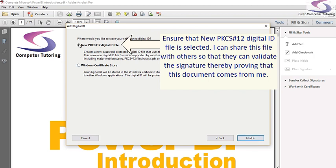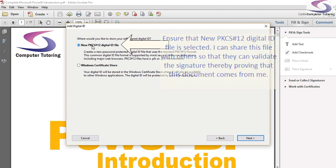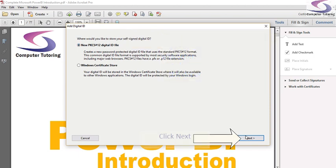So the file that I'm going to create is this new PKCS file. So it's a file that I can share with other people that I'm going to send this document so that they can validate that the signature is mine. So click on Next.